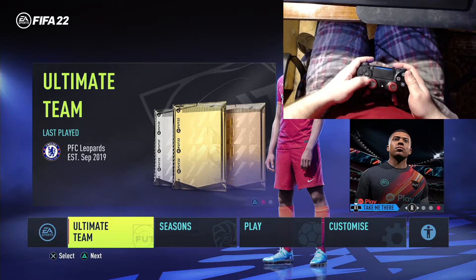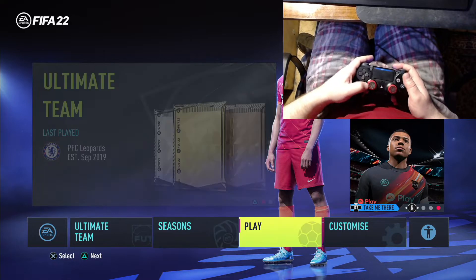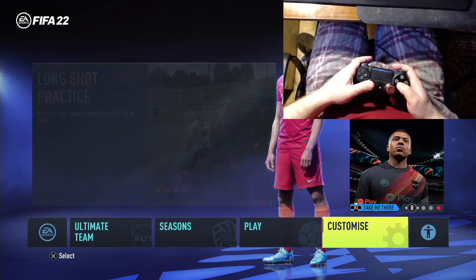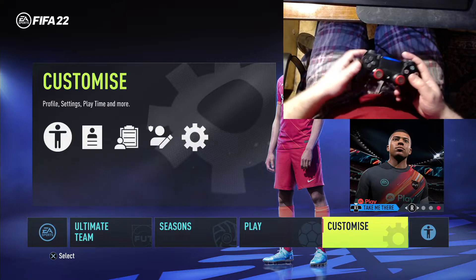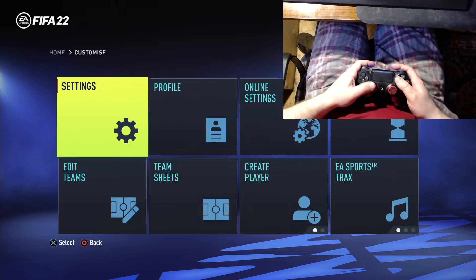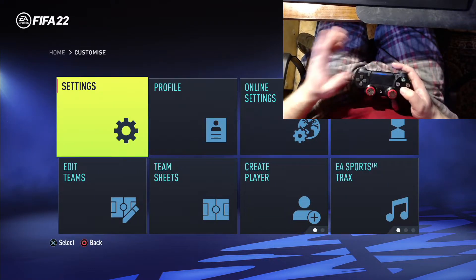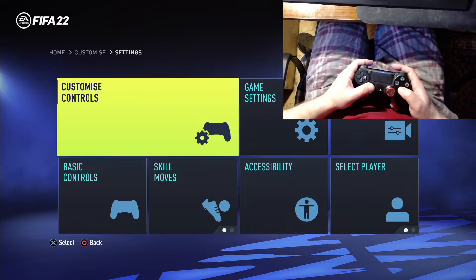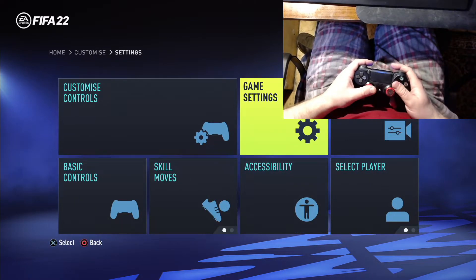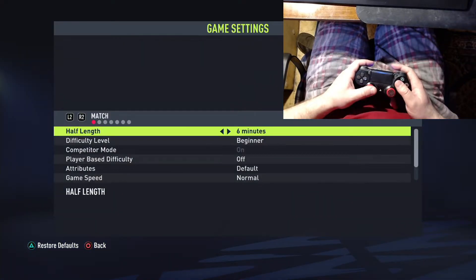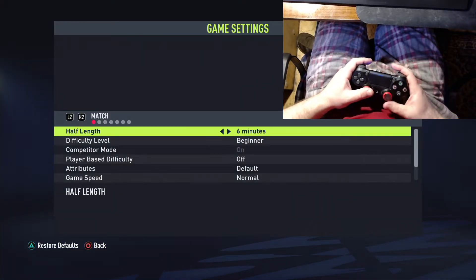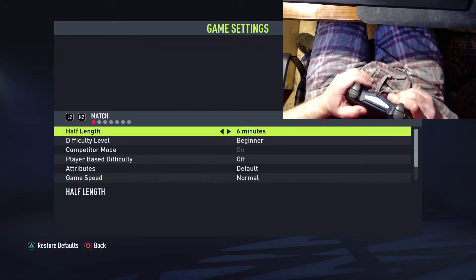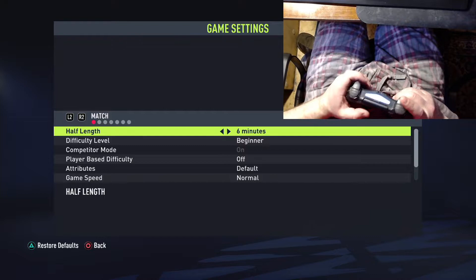This menu. Customize. Settings. Button. Game settings.